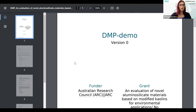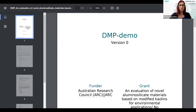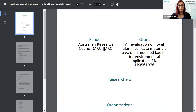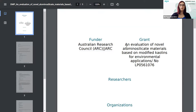A participant suggests: it would be useful to add the starting and ending date of the project. Yes, this was actually one of the earlier requests as well. The starting and ending date should appear right below the grant — so perhaps the funder on top, then the grant with the grant number and ID, and then next to it the starting and ending date of the project.